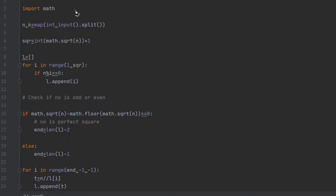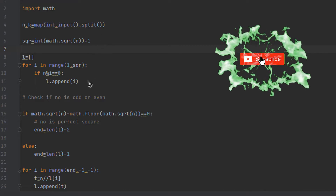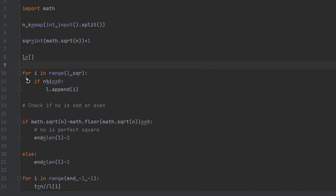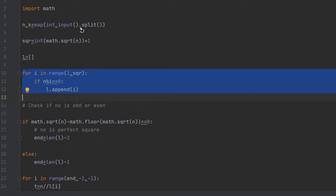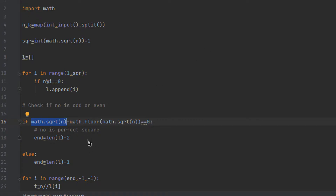Here is the code. First we import the math library, then take both number inputs — for example n=30 and k=9. Then we find the square root of the given number and add 1, and we create a list to store all factors. We then find the factors of the number up to the square root. At this point, for n=12, the list will have 1, 2, and 3.